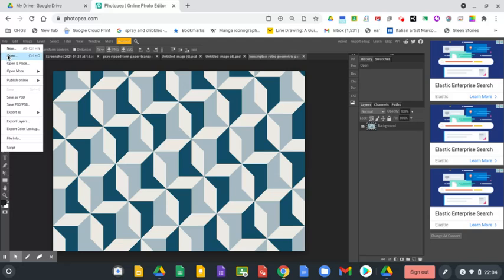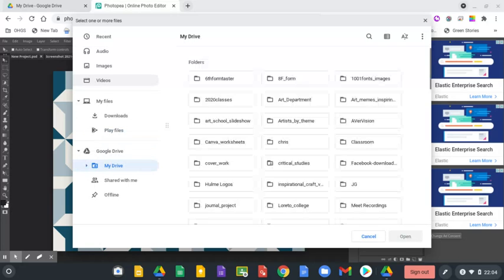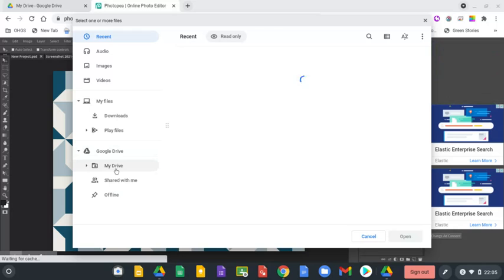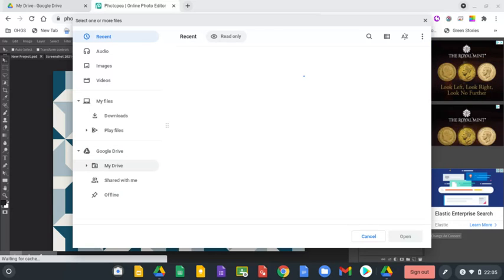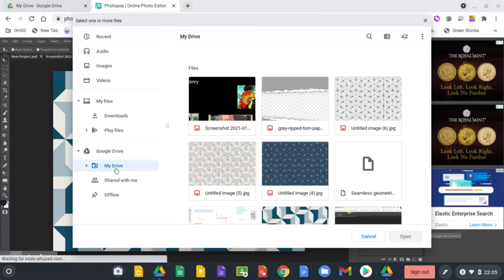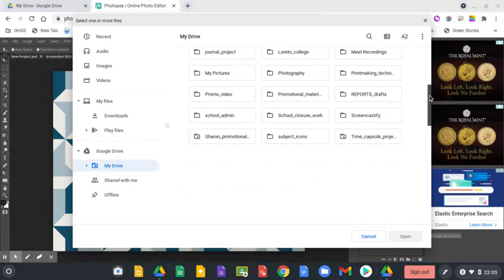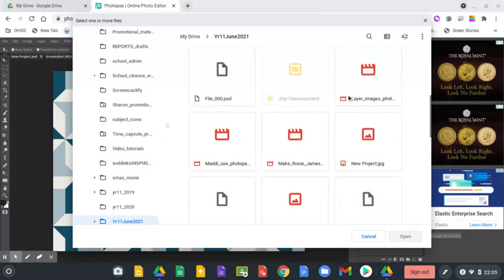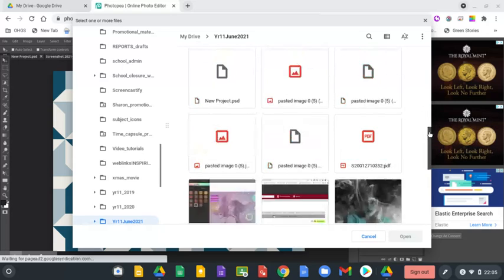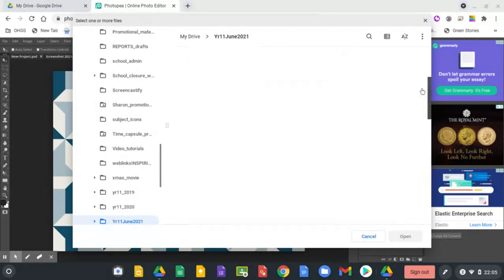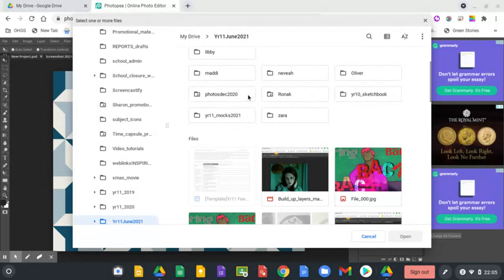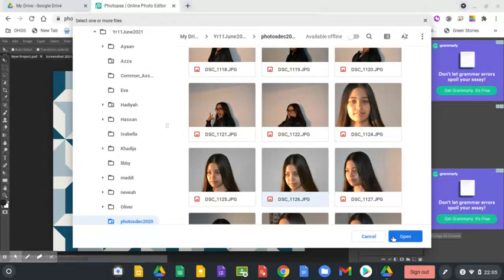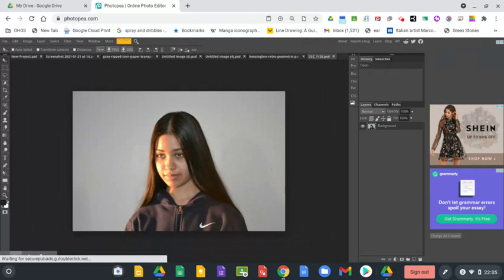I also need to get a portrait, which I thought I'd just opened, but it wasn't in recent so I might have to search for it in Drive. If you hold down control while you're clicking on them, you can get a few different images at once. I'm going to look in my year 11 folder. I'm just going to get one of these photos. I'm going to use this one.